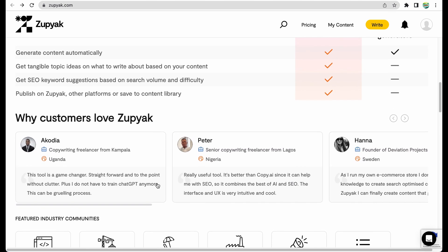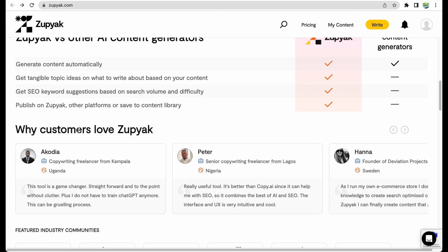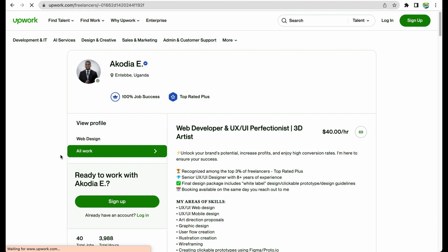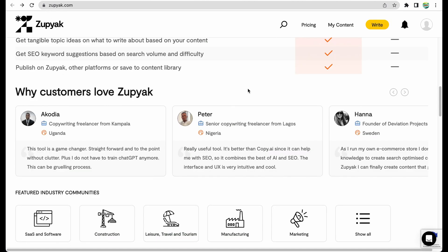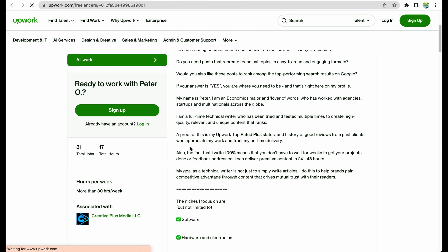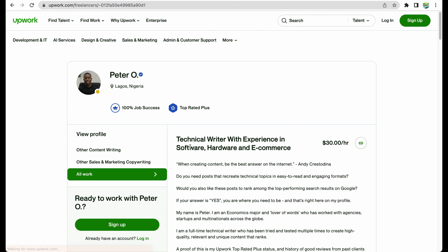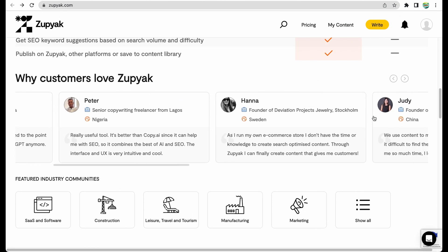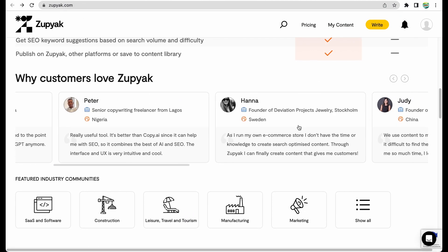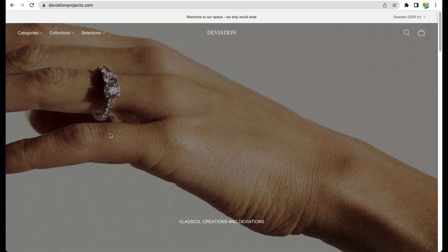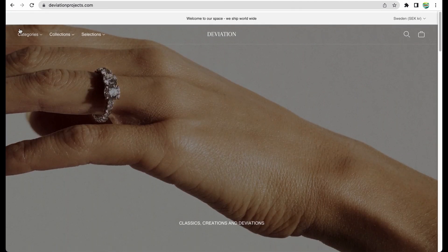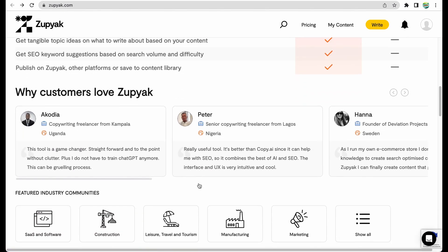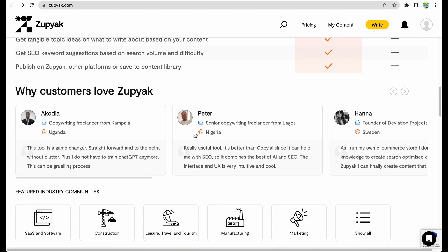What is interesting about Zupyak, I actually very like their testimonials because I've never seen such good implementation of this. For example, we can see that someone likes the tool and we can get the profile on Upwork of the person who left the testimonial. Peter considers this tool to be better than Copy.ai, and here is the profile of Peter. Anna is the owner of a jewelry store, and here's her shop. Just very nice touch on testimonials.